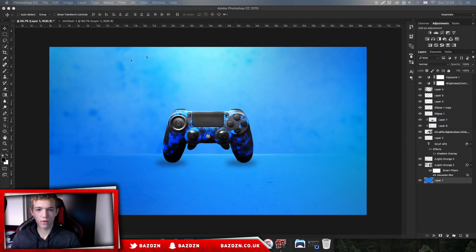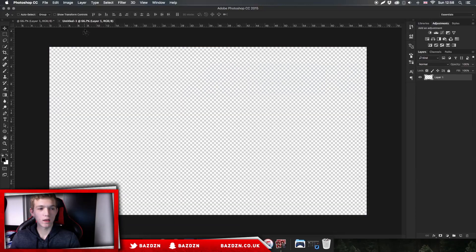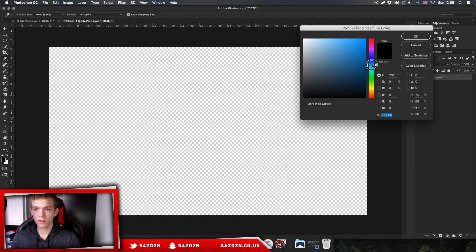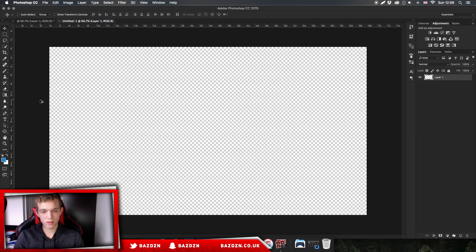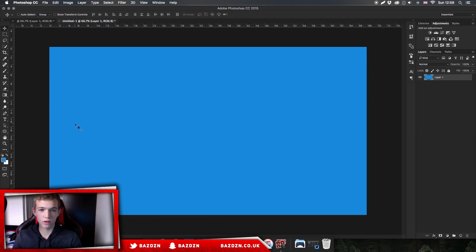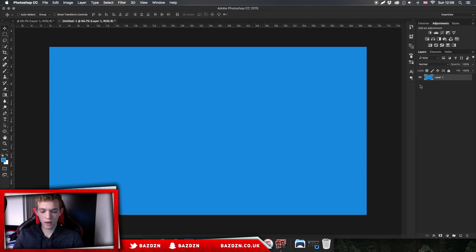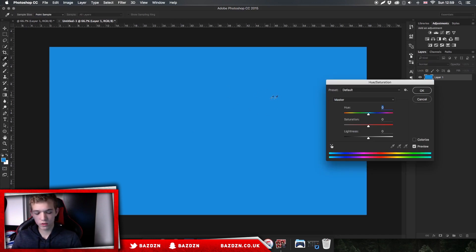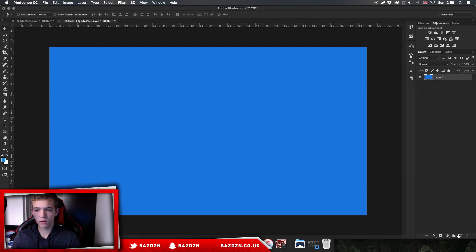The main color here is a blue, so we're just going to find a nice blue. It doesn't really matter too much because we can change it later on. Now all we need to do is press Alt + Backspace to fill the layer with our foreground color. If you want to change the color of the blue, just press Command + U and you can change it using that. I might make it a bit more blue. Okay, so that's good. Now we've done that, we're going to make a new layer.